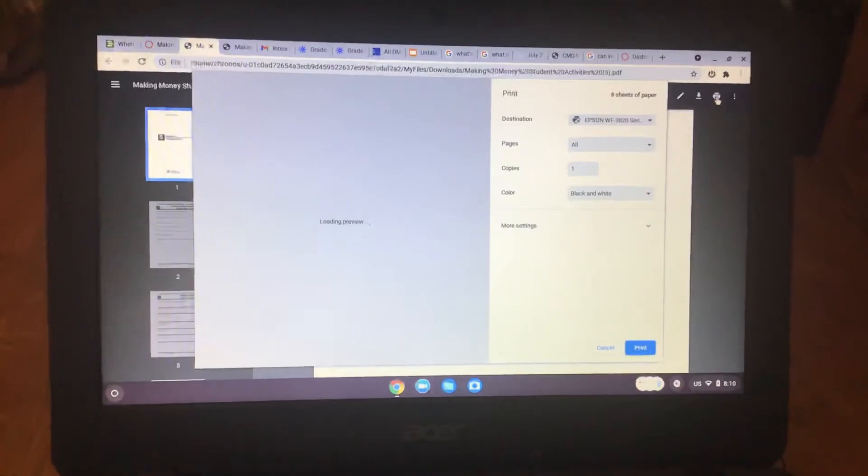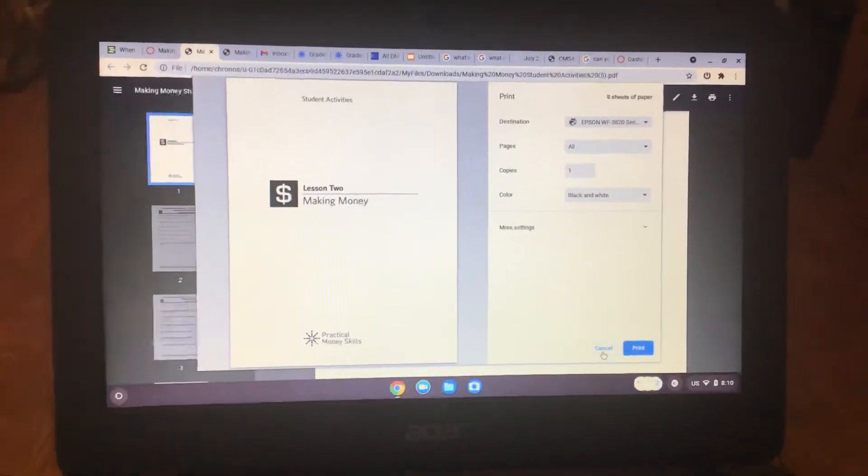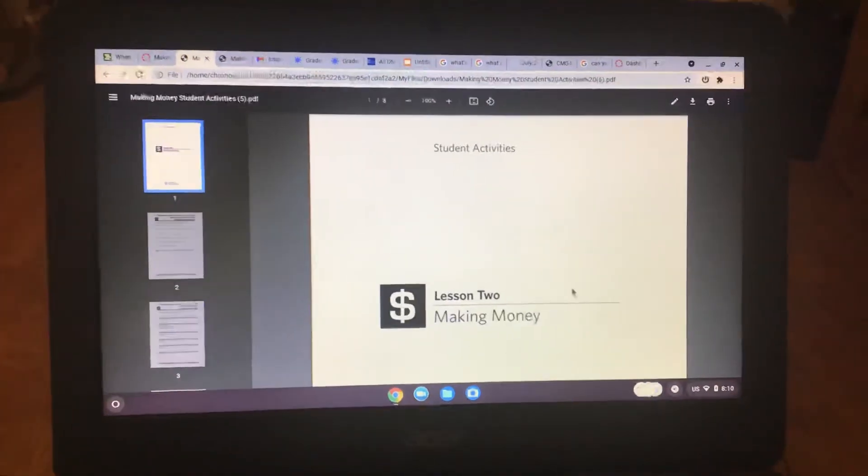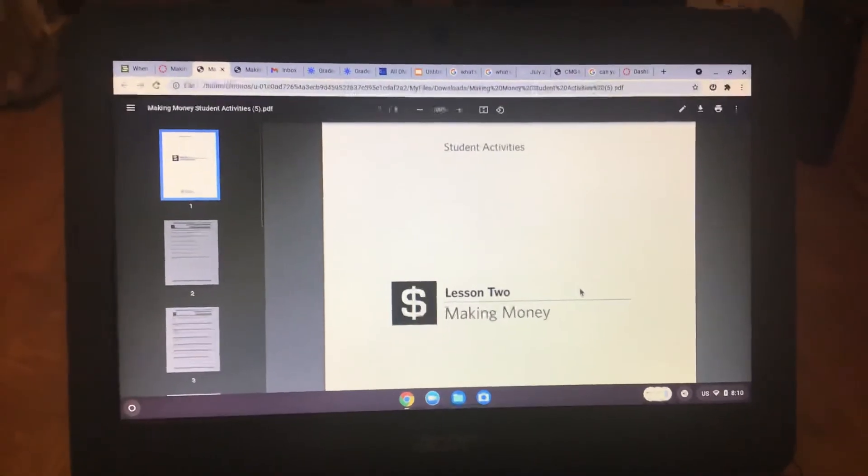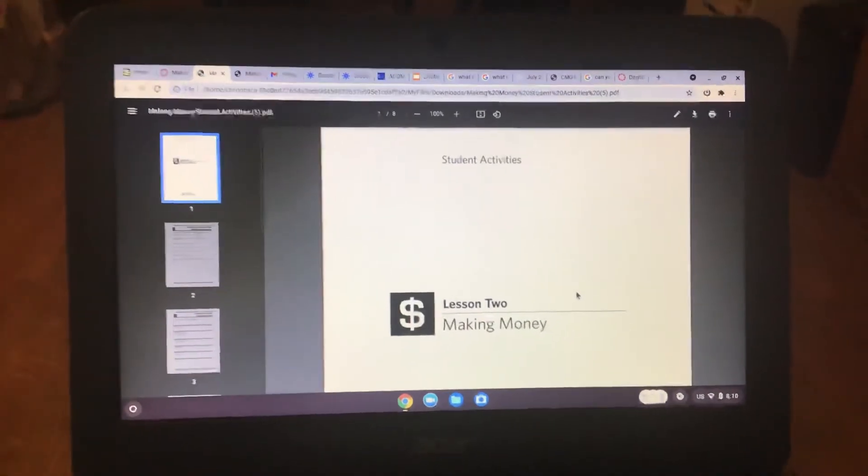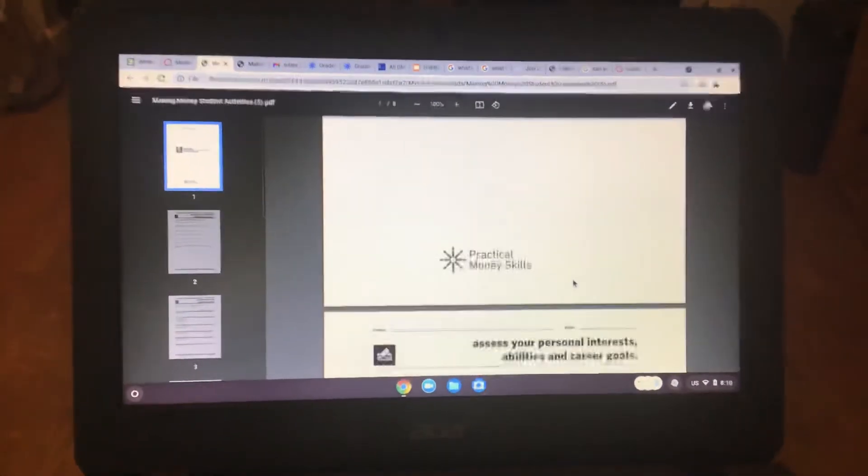And this is only eight sheets. So I would print it out if you need to. But basically what you're going to be doing is going to making money student activities.